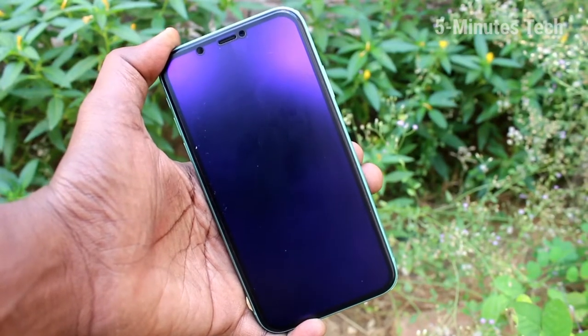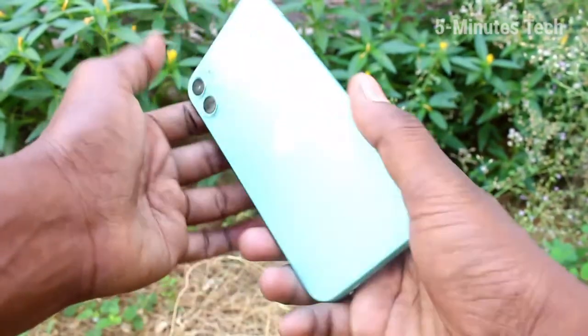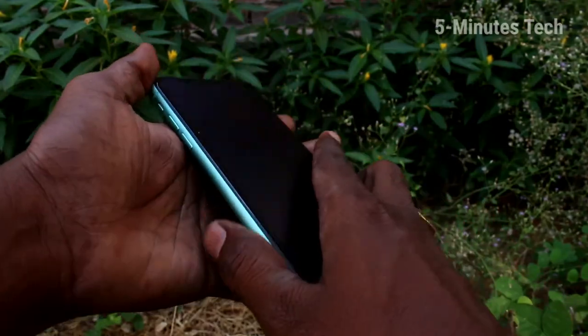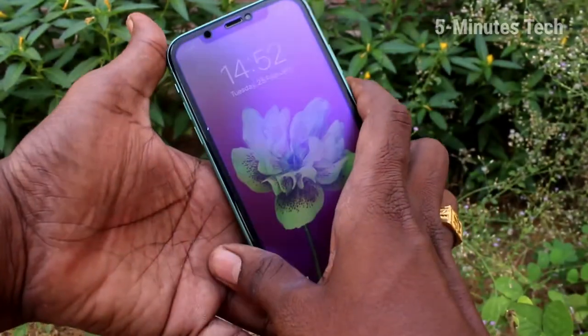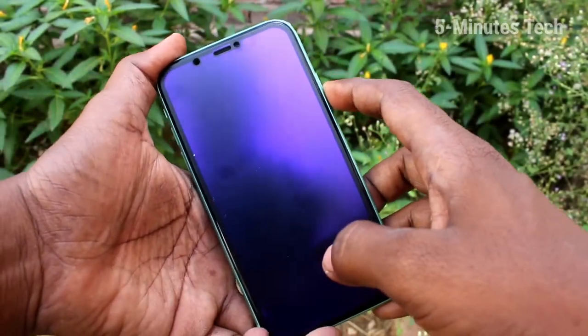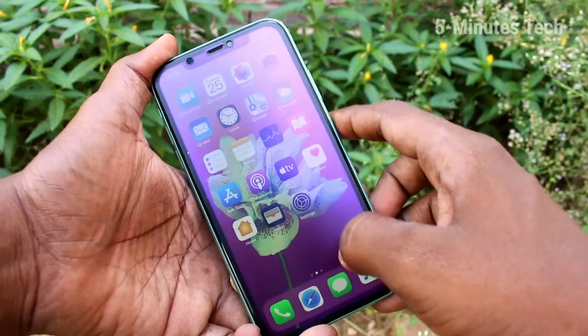Hello friends. Welcome to FAMESTECH. This is Apple iPhone 11 Smartphone. In this video, we will learn how you can take a screenshot and long screenshot in your Apple iPhone 11.